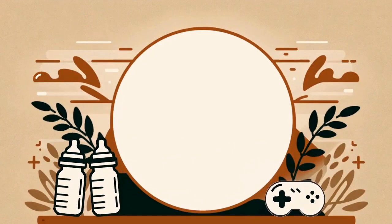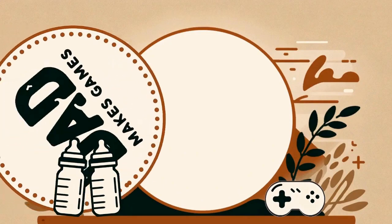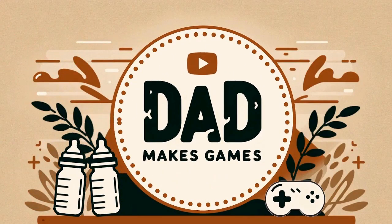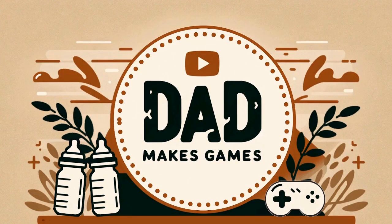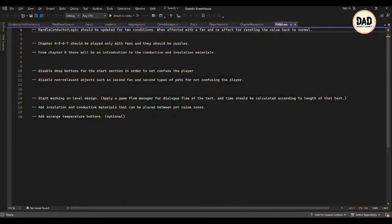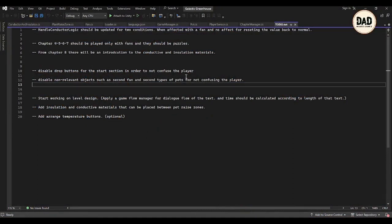Okay, today I'm excited to keep going with the game Galactic Greenhouse, and today I'm focusing on conductor logic within the game, which I improved and started working on in the last session. Last time I didn't quite finish figuring out how conductors should behave in different scenarios, like when they are placed between plant areas.